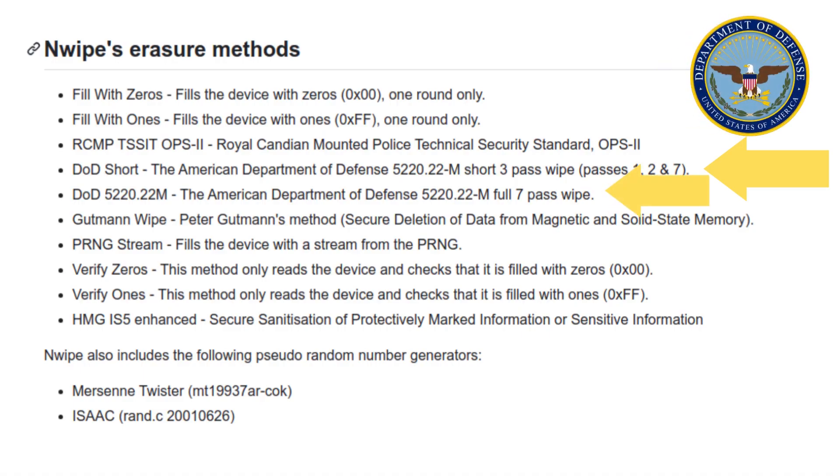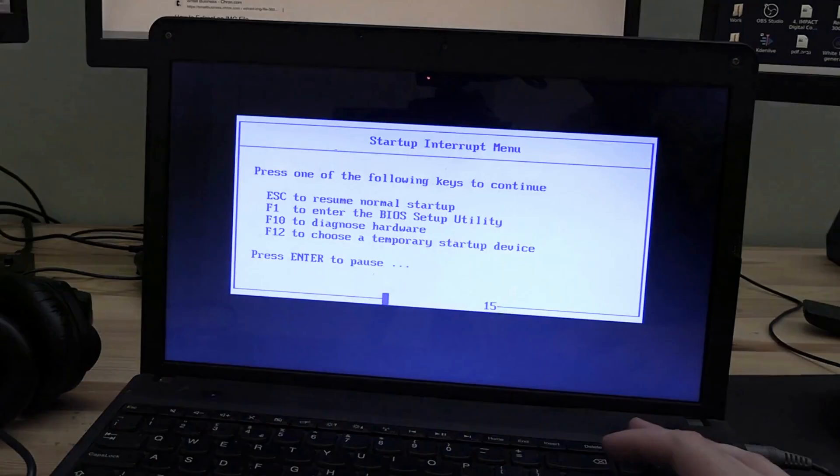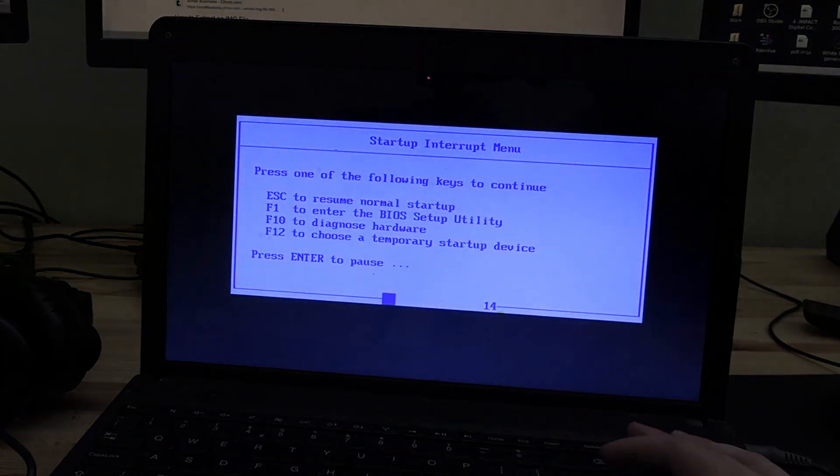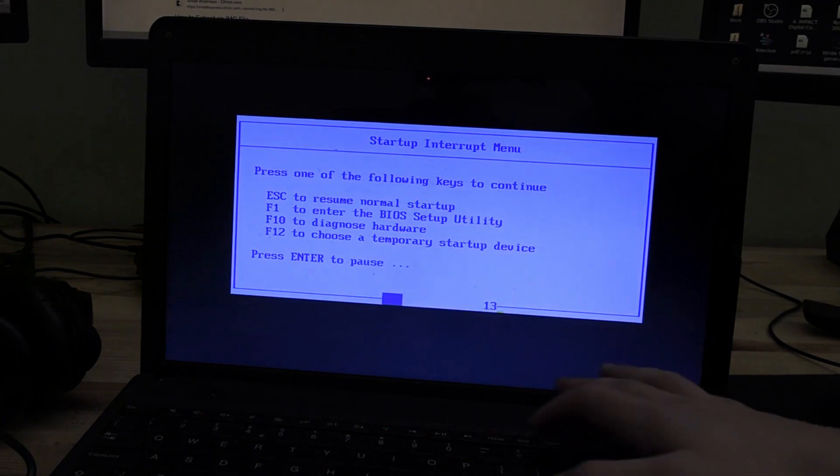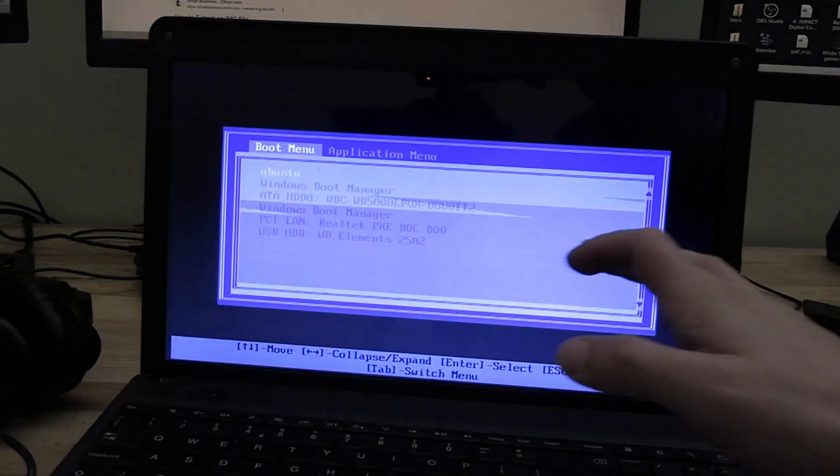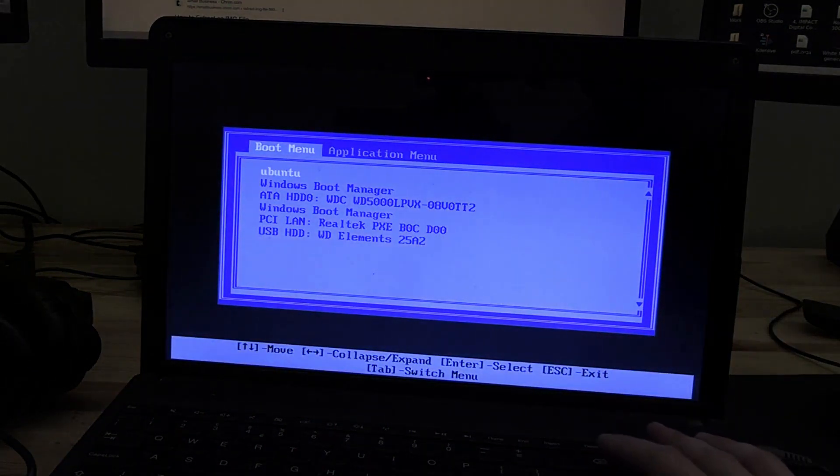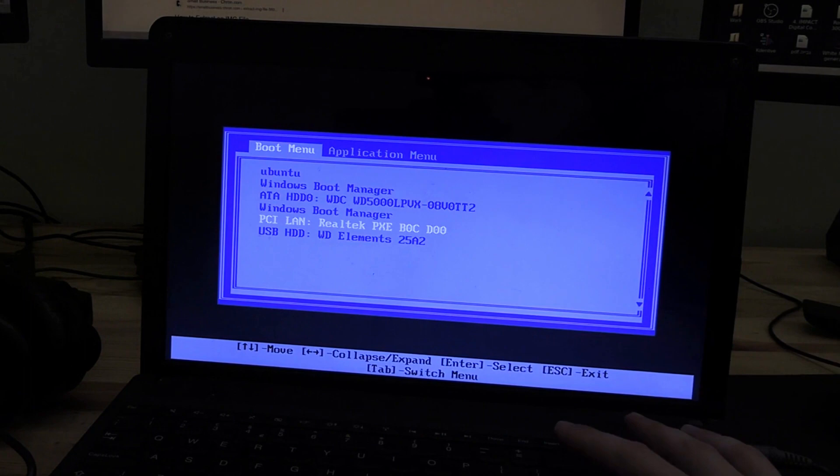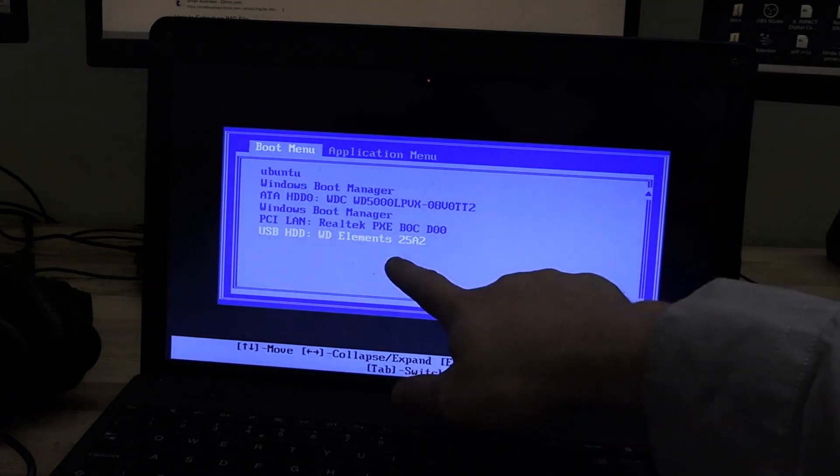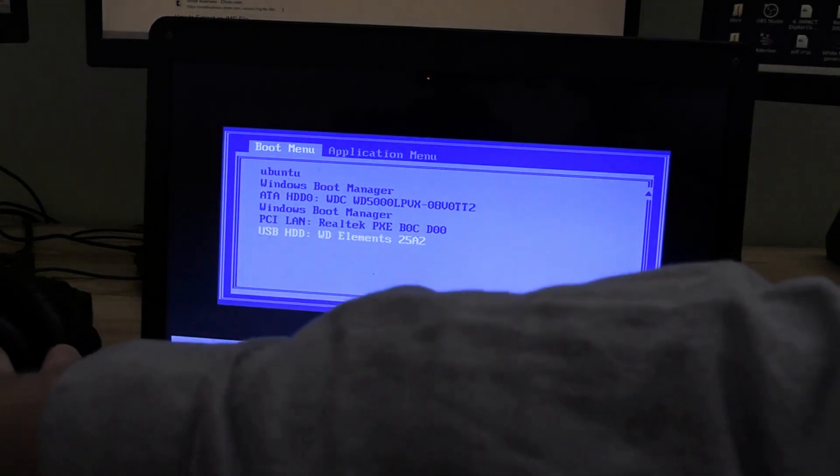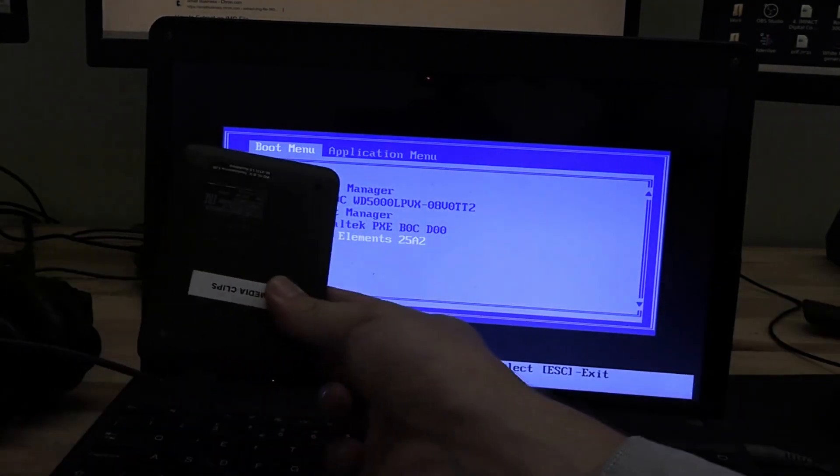The option I chose to wipe my first ever Lenovo ThinkPad was called DoD Short, which is a 3 pass wipe used by the Department of Defense, with passes over 1, 2 and 7. There's a longer full 7 pass DoD Erasure protocol available if you really want to take it seriously.